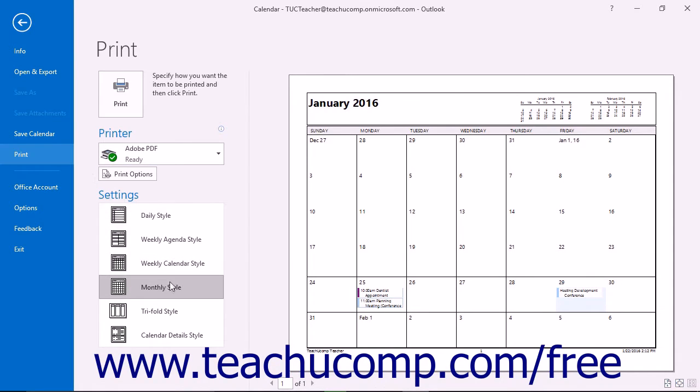Choose a calendar style from the settings list if you would like to change the style of the calendar in the backstage view.